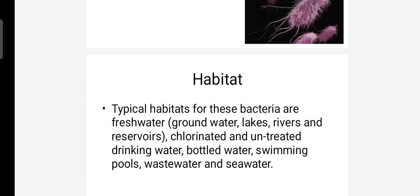Aeromonas is commonly found in freshwater environments. Water is a primary habitat and source of contamination for this organism.